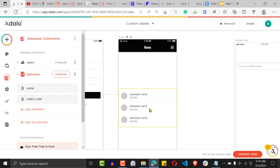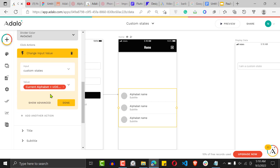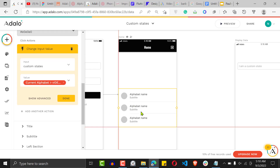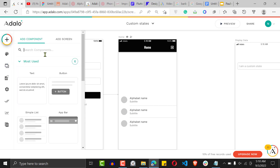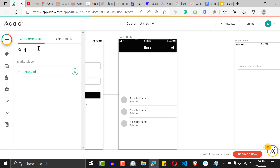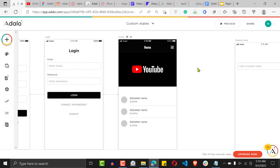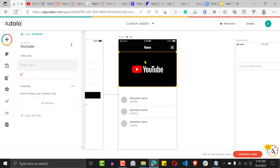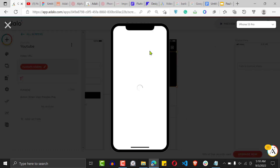Now come back to the custom states input and change the input value from 'name' to 'video link.' This updates the custom state to hold the video link instead. Then let's add a YouTube player to the screen, and set the YouTube player's video link to reference the custom state. That's what's going to drive the YouTube player.